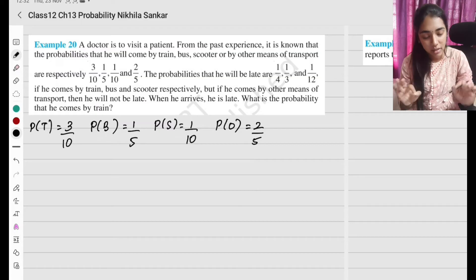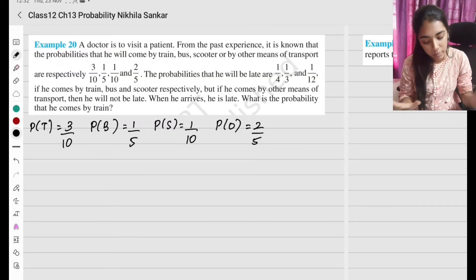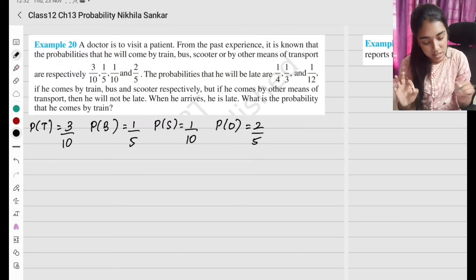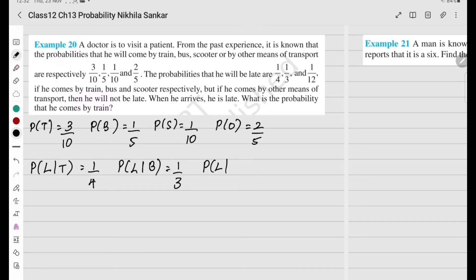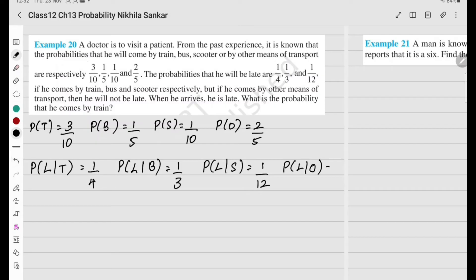The probabilities that he will be late are 1 by 4, 1 by 3, and 1 by 12 if he comes by train, bus, or scooter respectively. If he comes by other means of transport, he will never be late — so probability of late given others is 0.